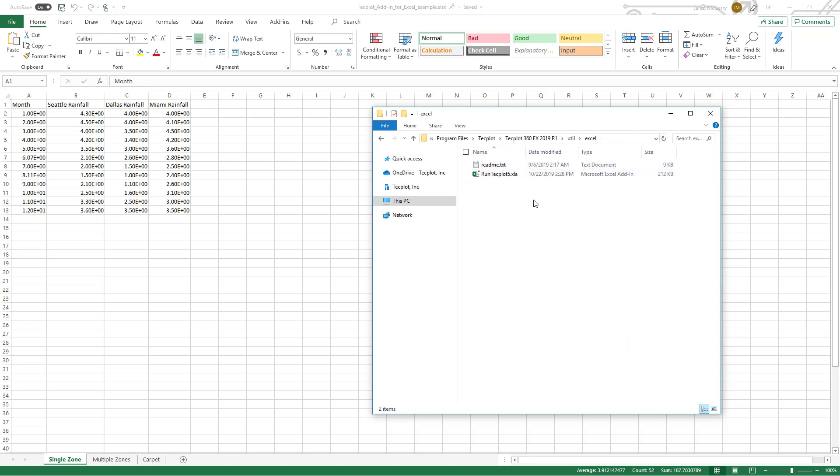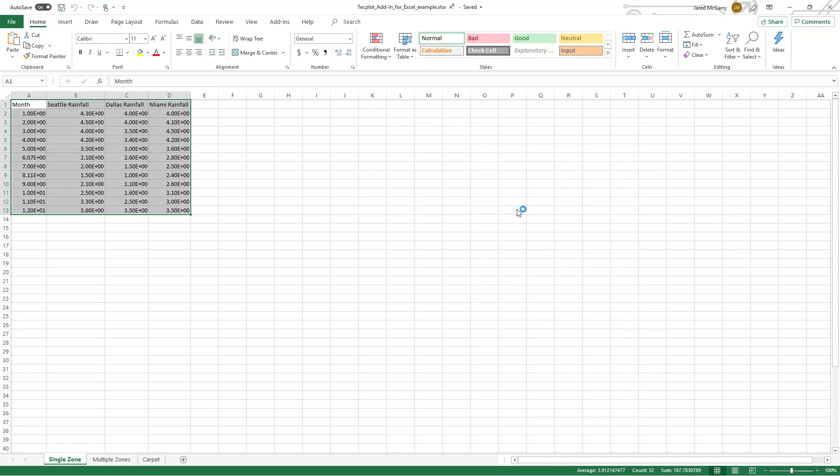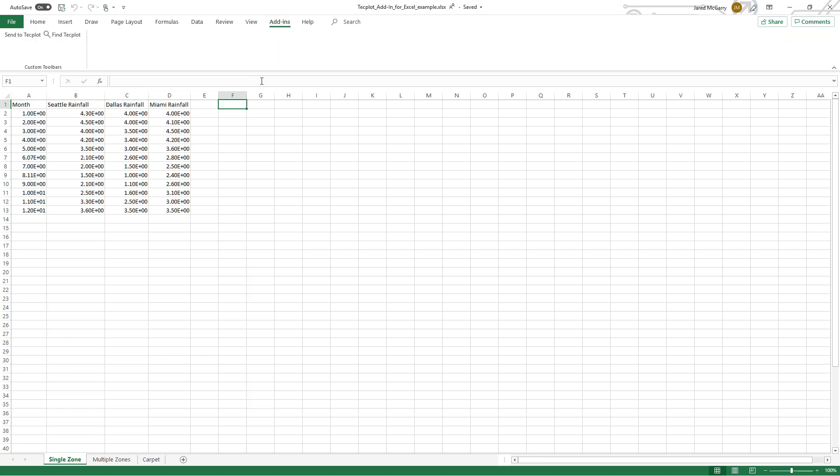To enable it for Excel, run the .xla file and instruct Excel to enable macros. The tool will then be found under the Add-ins tab of Excel.